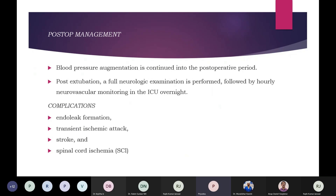Post-operative management: blood pressure augmentation continues in the post-operative period. A full neurological examination is performed after extubation, followed by close neurovascular monitoring in the ICU overnight. Important complications associated with these procedures include: endoleak formation due to proximal or distal reperfusion of the aneurysmal sac; retrograde perfusion via the branch vessel; TIA or stroke; and spinal cord ischemia, which is a catastrophic complication that can occur with both open and endovascular repairs. It can be multifactorial — due to occlusion of spinal arteries after stent deployment, temporary hypotension during rapid ventricular pacing, or embolization of aortic atheroma.